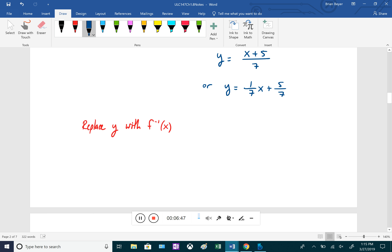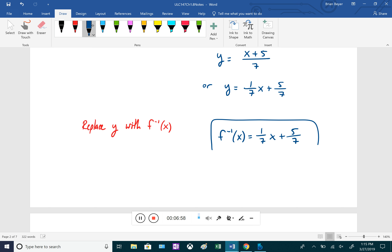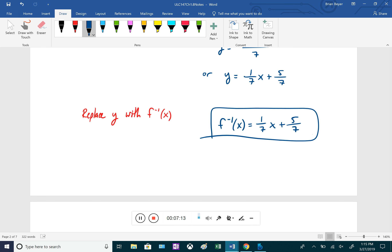The last step is to replace y with f inverse of x. So our inverse function is f inverse of x = (1/7)x + 5/7. We could verify this by computing the composite function f of f inverse or f inverse of f and confirming it simplifies to x.